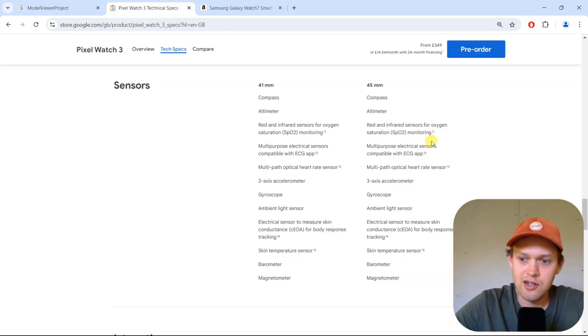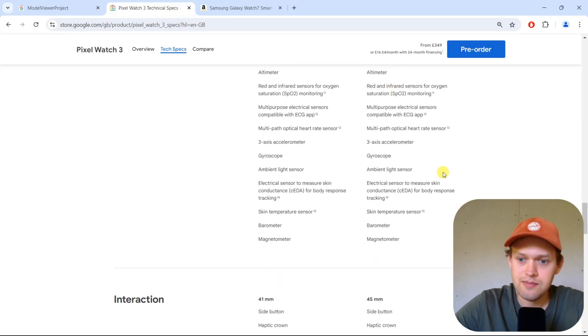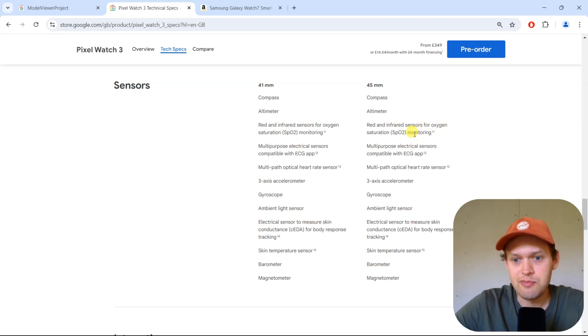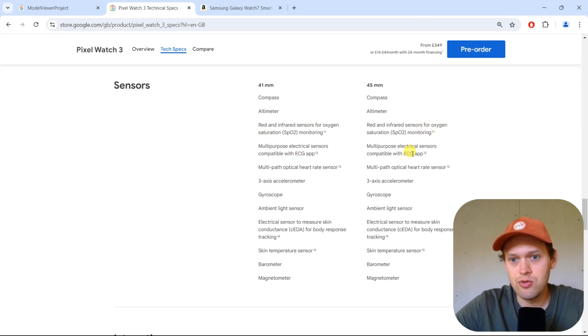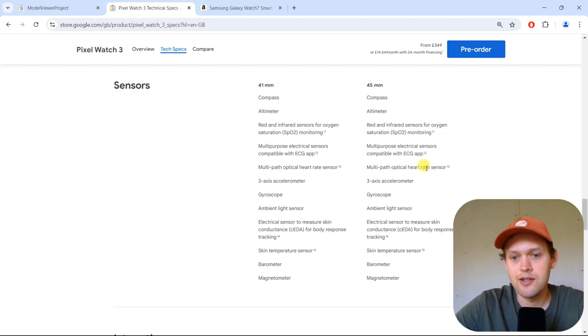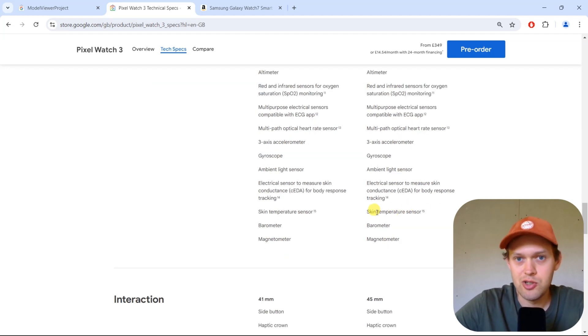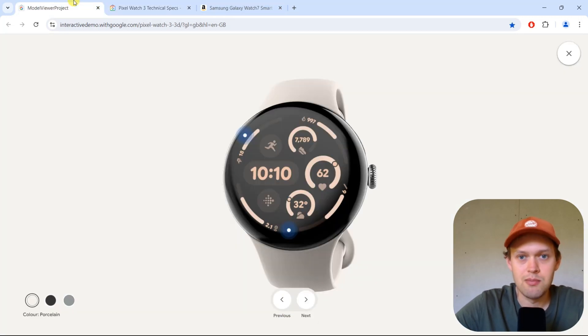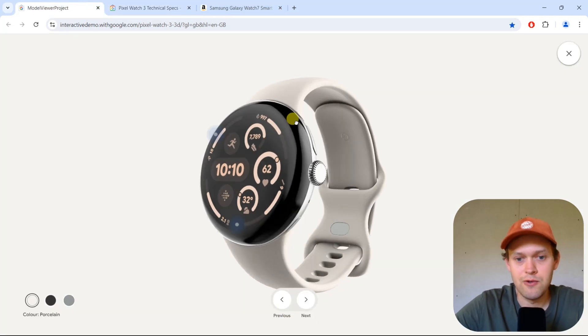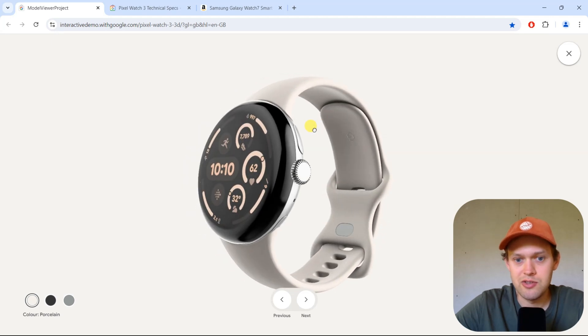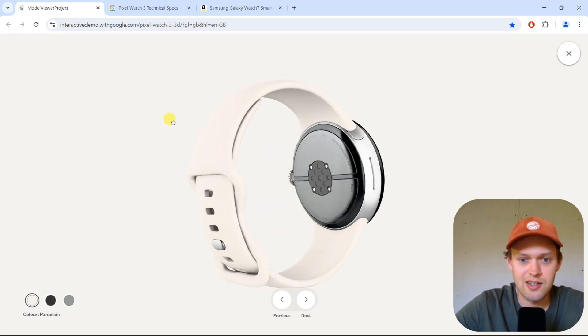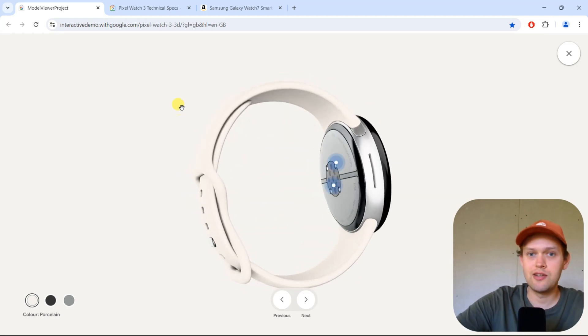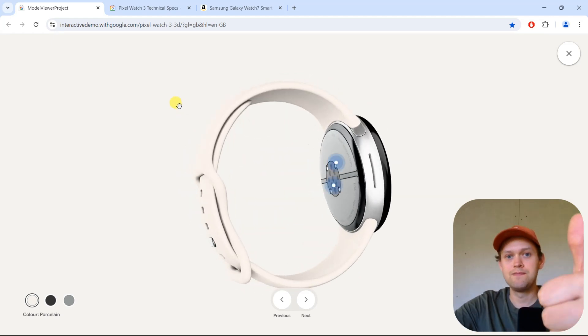When we check the sensors on this watch, you do get SPO2 monitoring. You can also do your ECG. Obviously it does have quite a good heart rate sensor as well and can measure your skin temperature and do a bunch of other stuff. But blood pressure unfortunately isn't one of these things that it can do. Anyway, sorry for the bad news. See you!